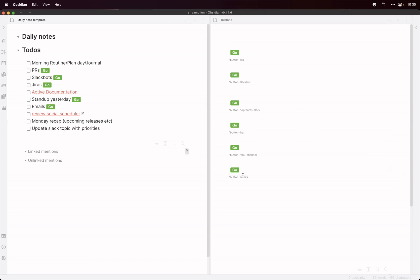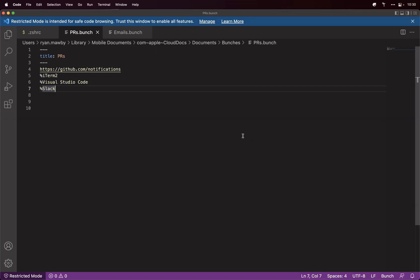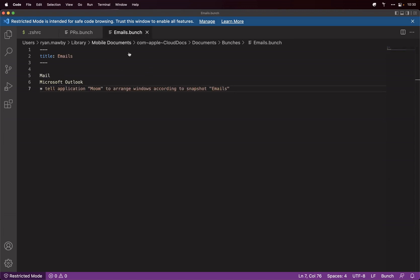So if I look at the emails syntax down here, that again, that opens a different bunch. So what I've got it doing is opening Mail, opening Outlook and then using Moom to rearrange the windows, how I like them, split.